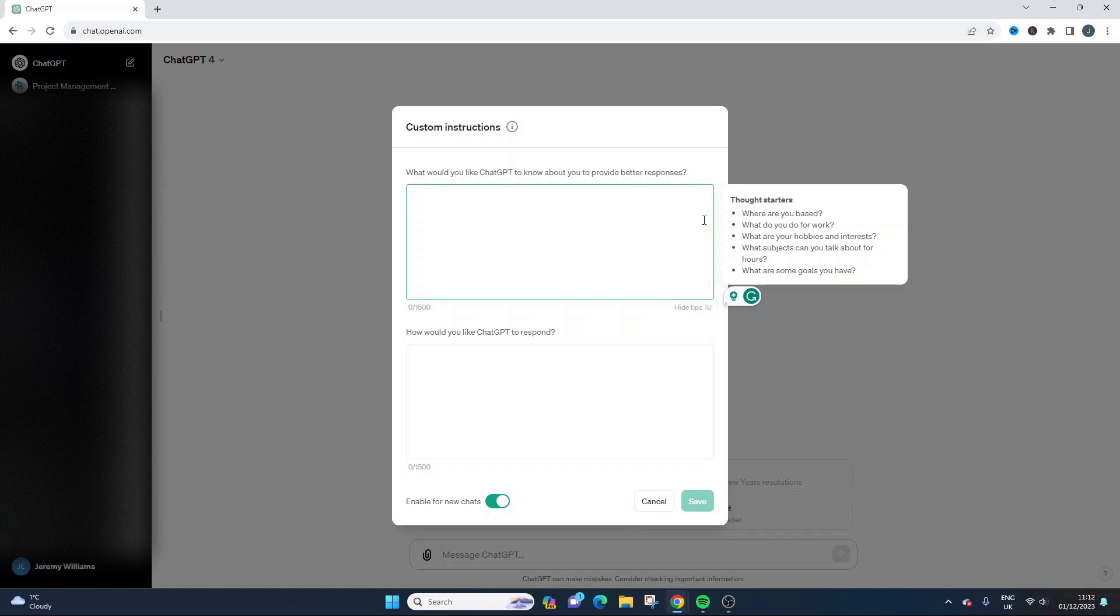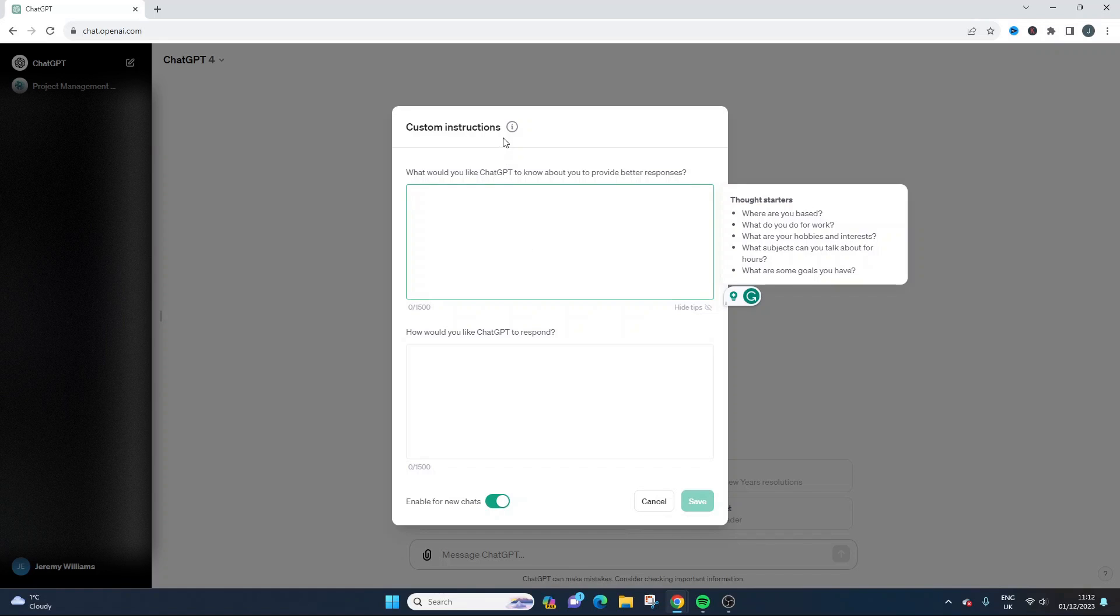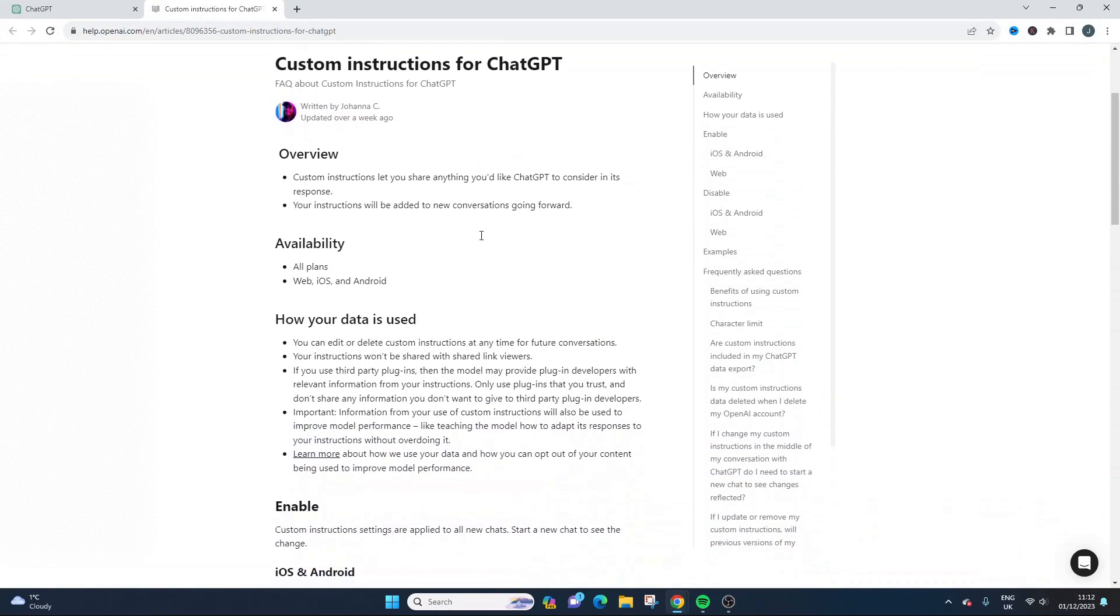So here's some thought starters which just gives us some suggestions, and this is essentially where we're going to be plugging in everything we can about us. So you can also click this little i button and click the learn more to learn all about this functionality as well.